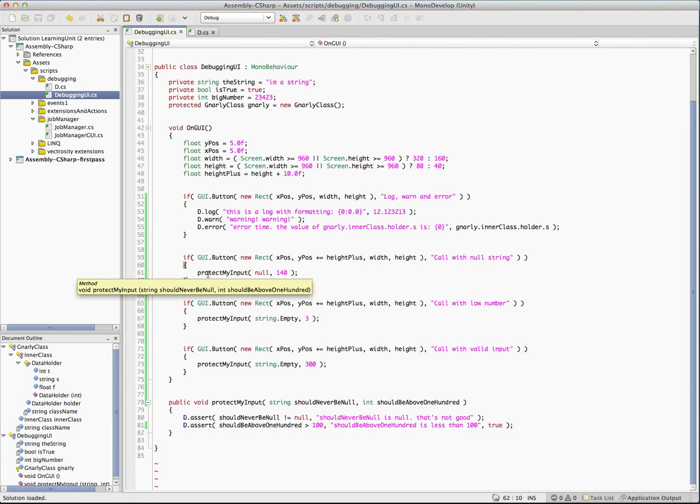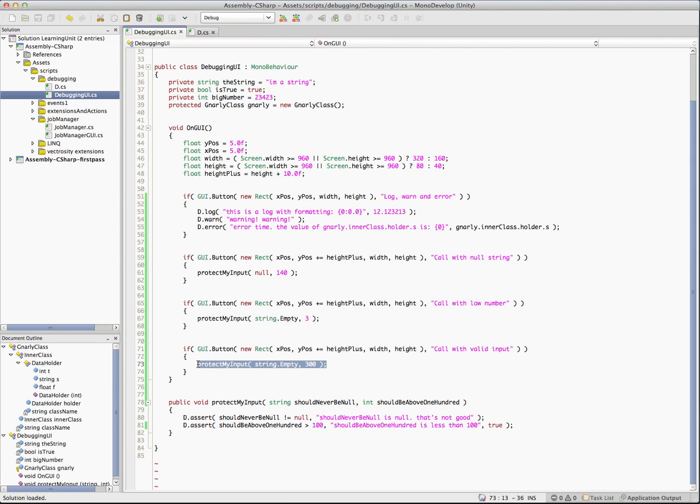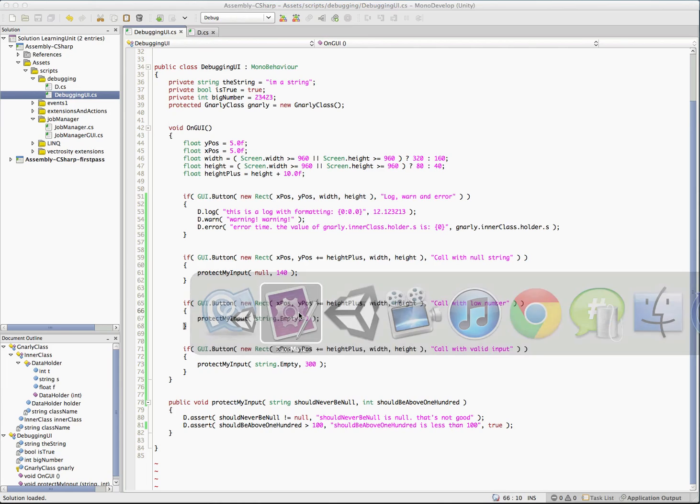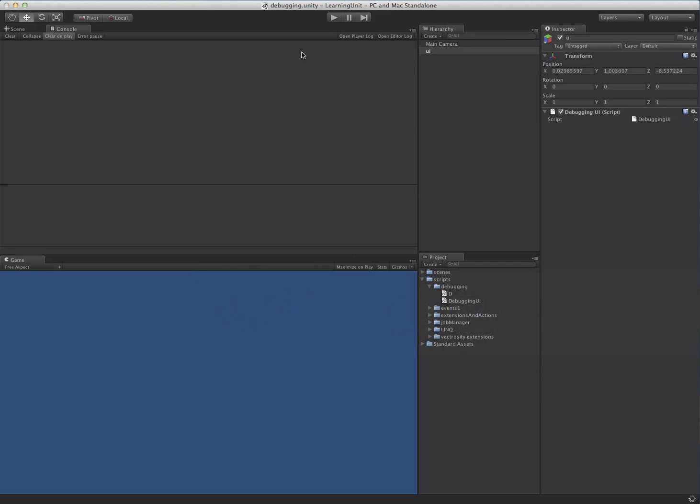And we have a couple methods here to test this. So we have protect my input. We're going to call it with null and that's going to make this assert fire for us. We have calling with the low number. So three, it's obviously less than a hundred. So that will end up failing on that assert. And this one is calling it with valid input. So we have a valid string and a number above 100. So let's jump back over into unity and let's see what happens in the log here.